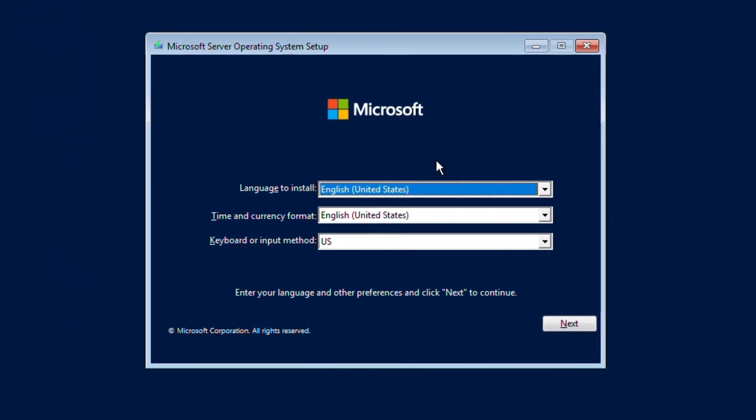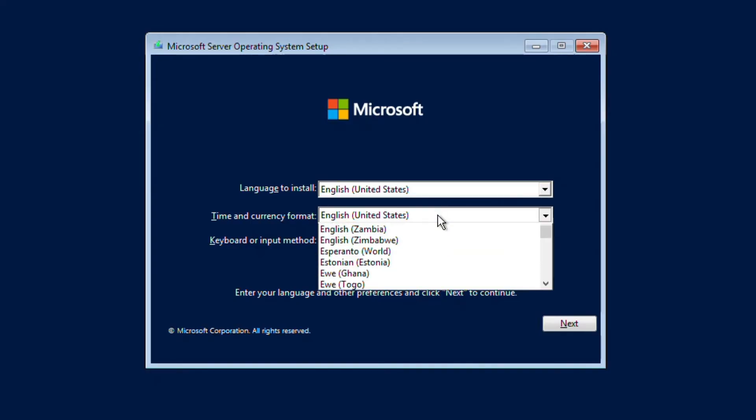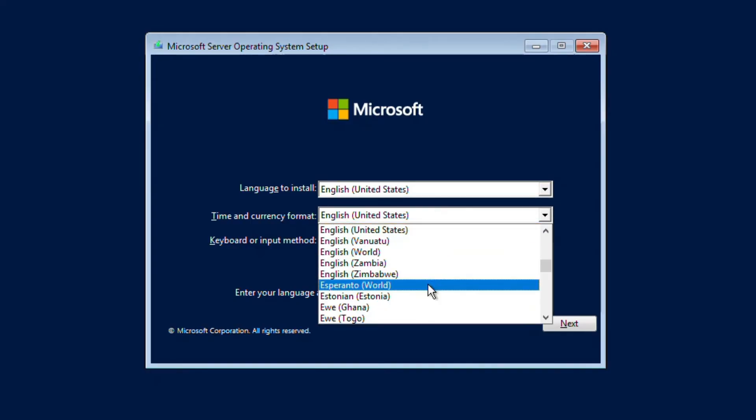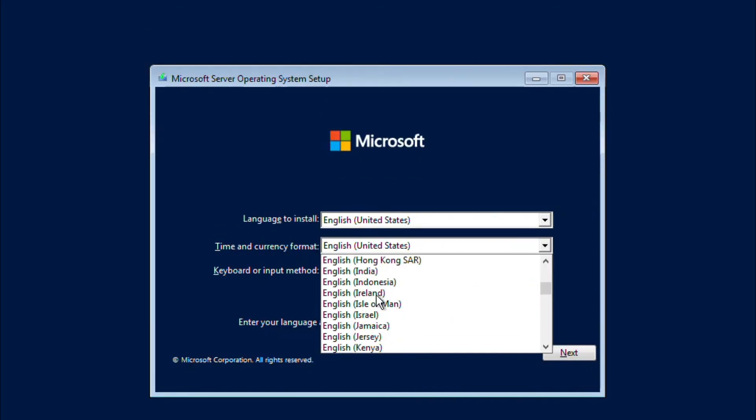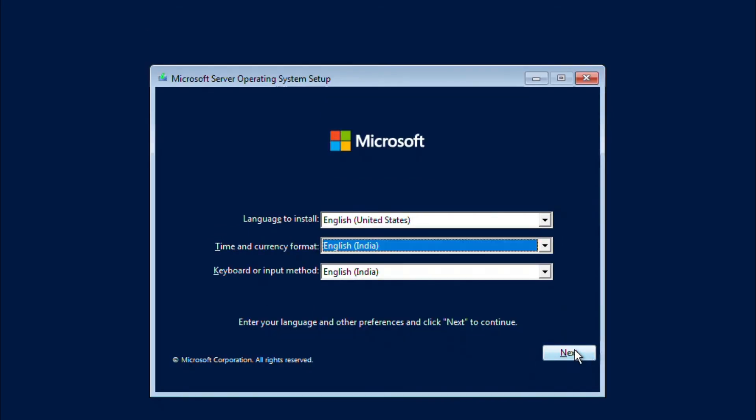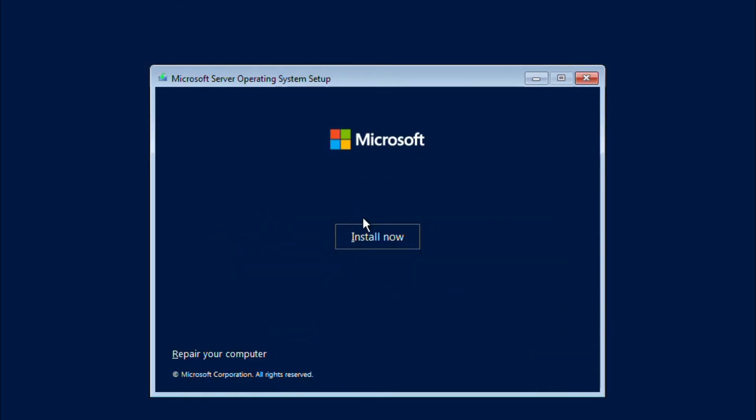On the Setup screen, I will select Language, Time and Currency format including keyboard or input method. I'll only change the Time and Currency format to India and I'll click Next and I will click Install Now.